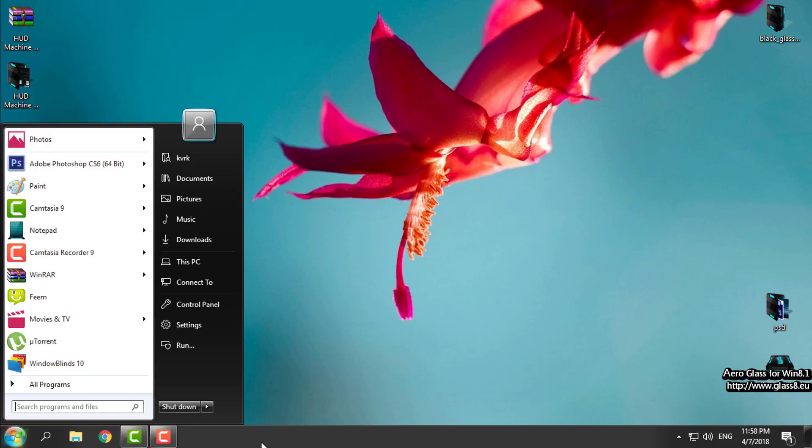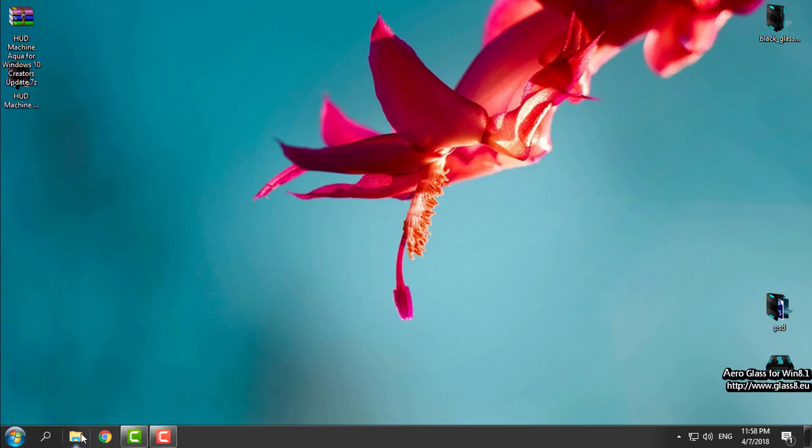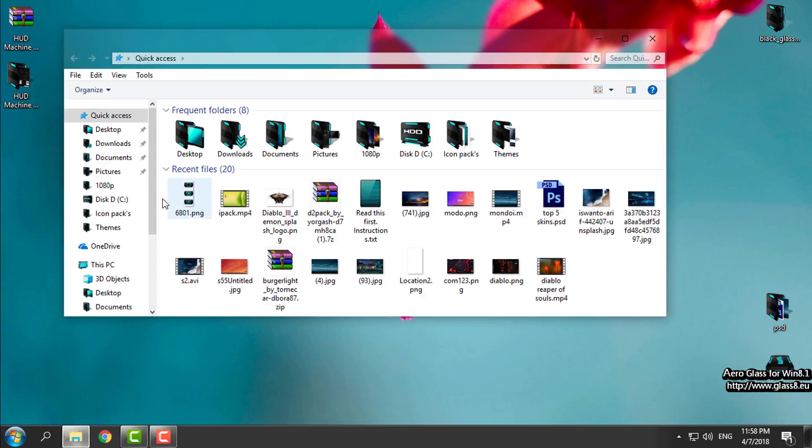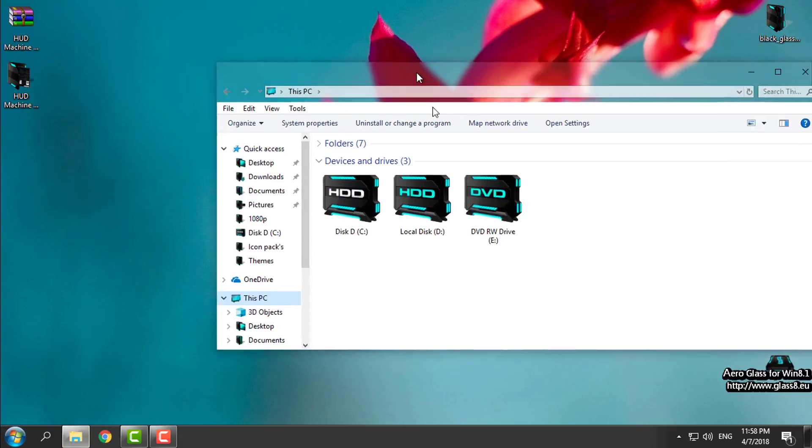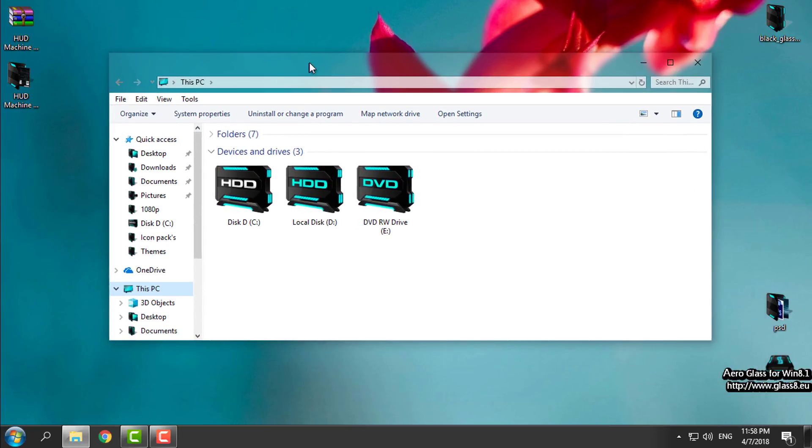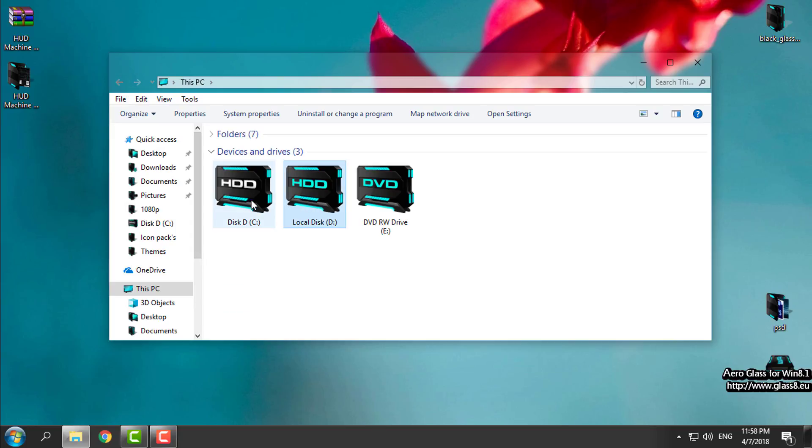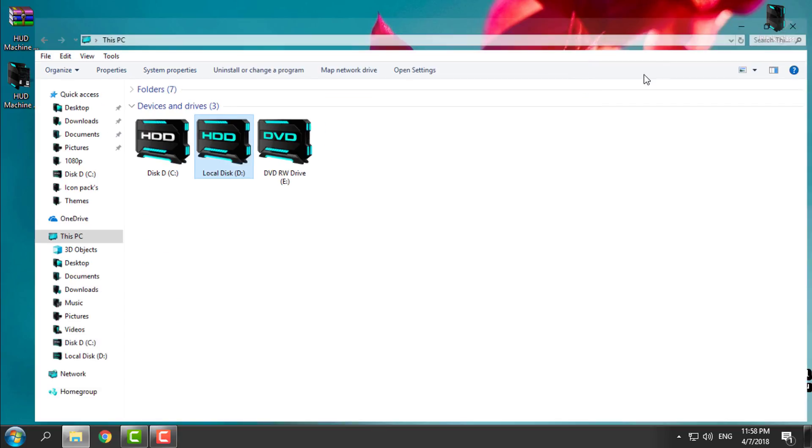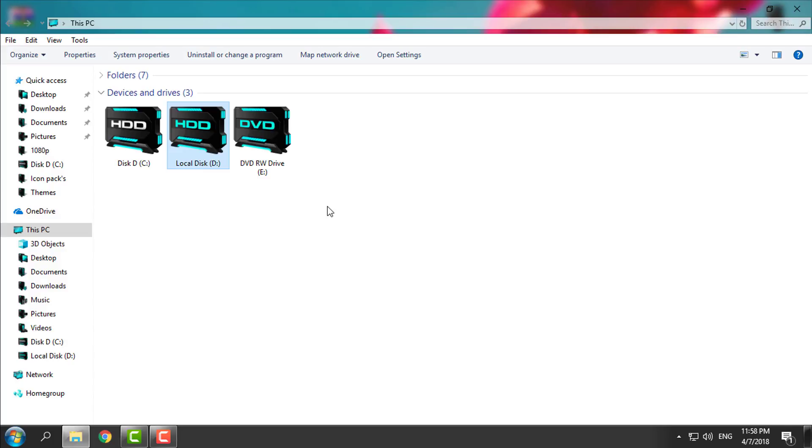You need to have Start Is Back if you want to customize your taskbar and start menu. You'll also find a link on how to enable Arrow Glass and full glass effect on Windows 10, and how to install this amazing custom icon pack HUD Machine Aqua that goes with the custom theme HUD Machine Aqua 2.